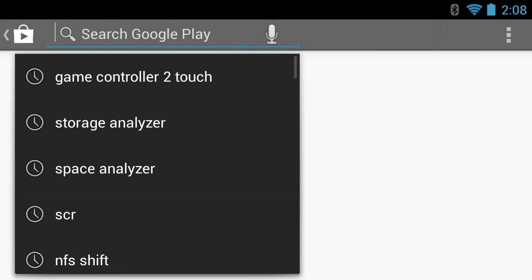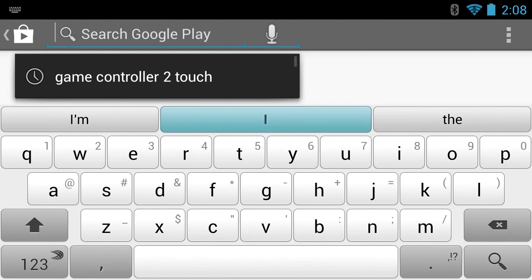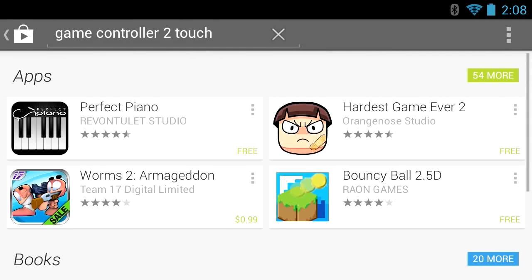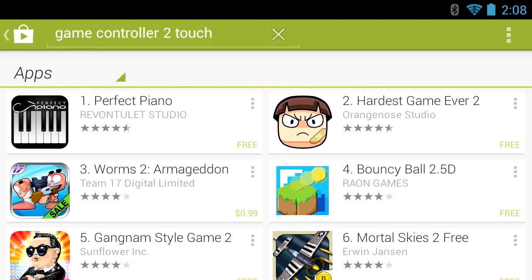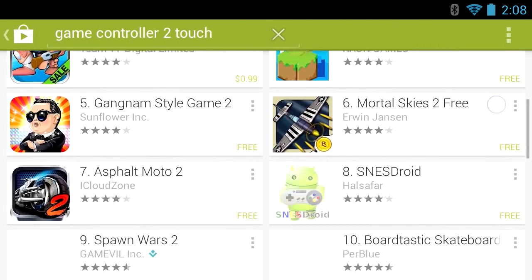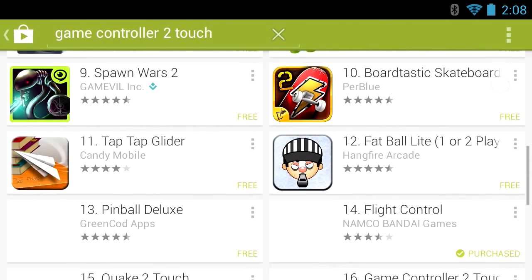Go to the Google Play Store, press search, and look for Game Controller 2 Touch. It is a fairly new app so it'll be a little bit down in results, but I will have a link in the description so you can click it and it'll automatically download to your device from Google Play.